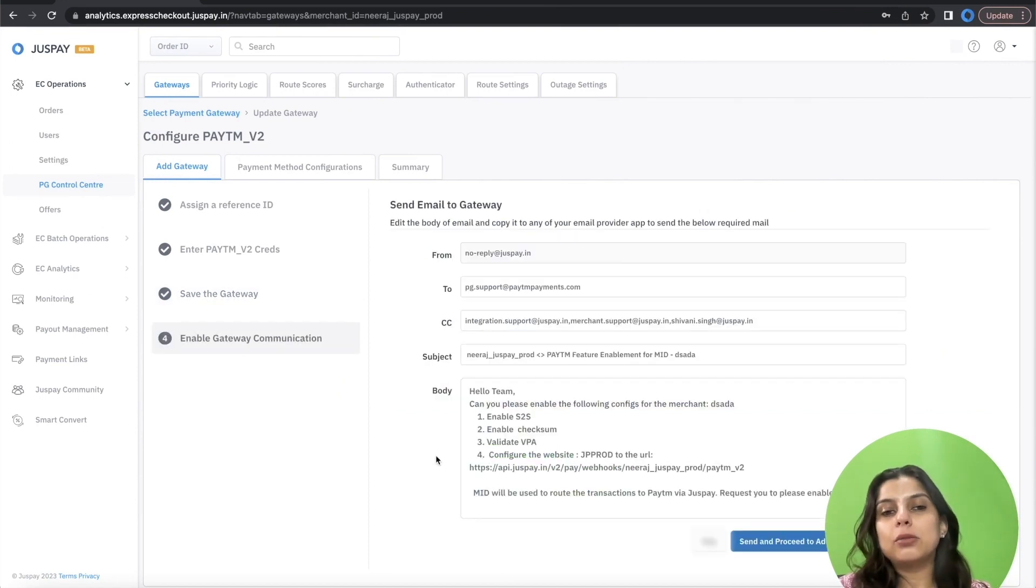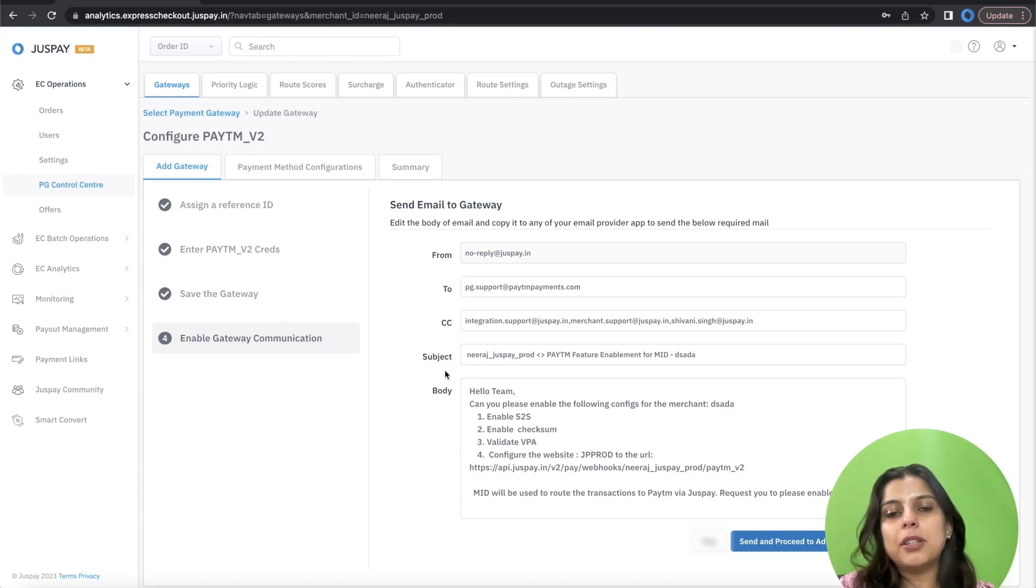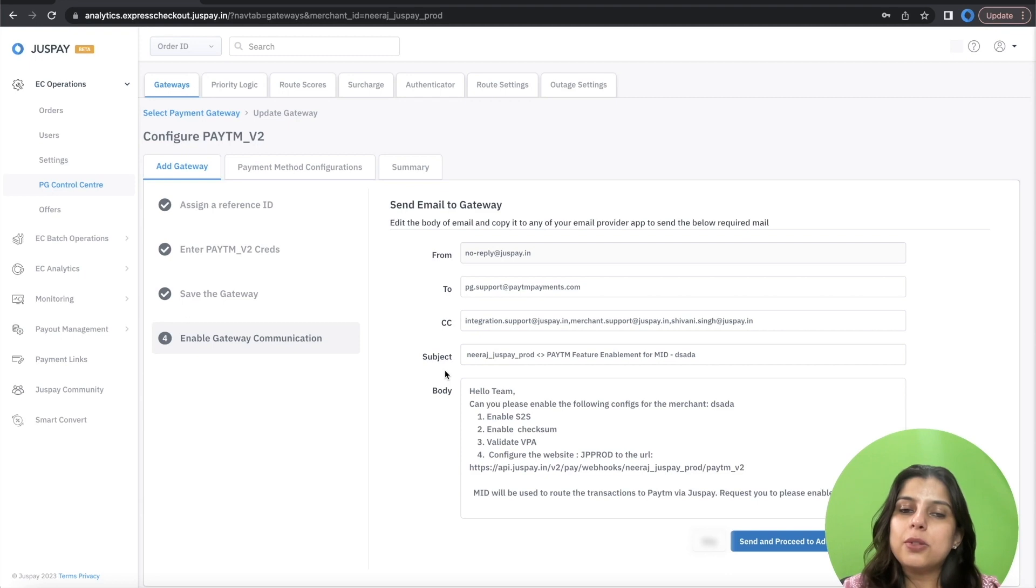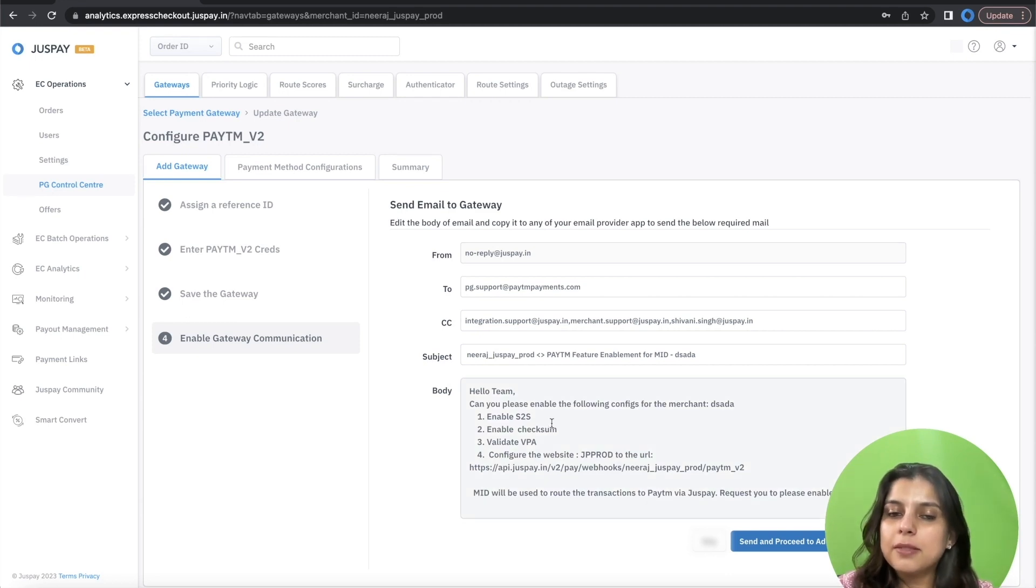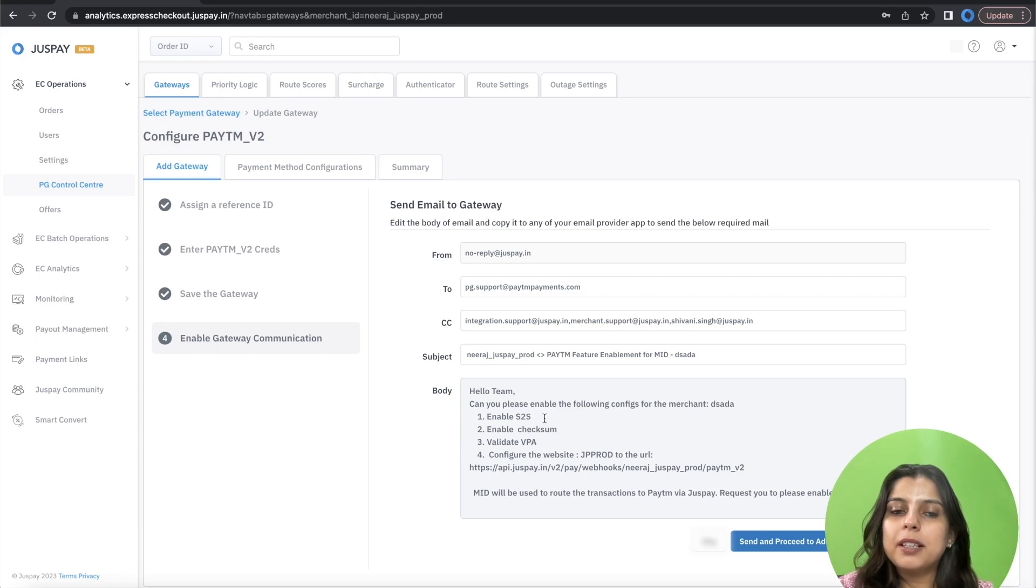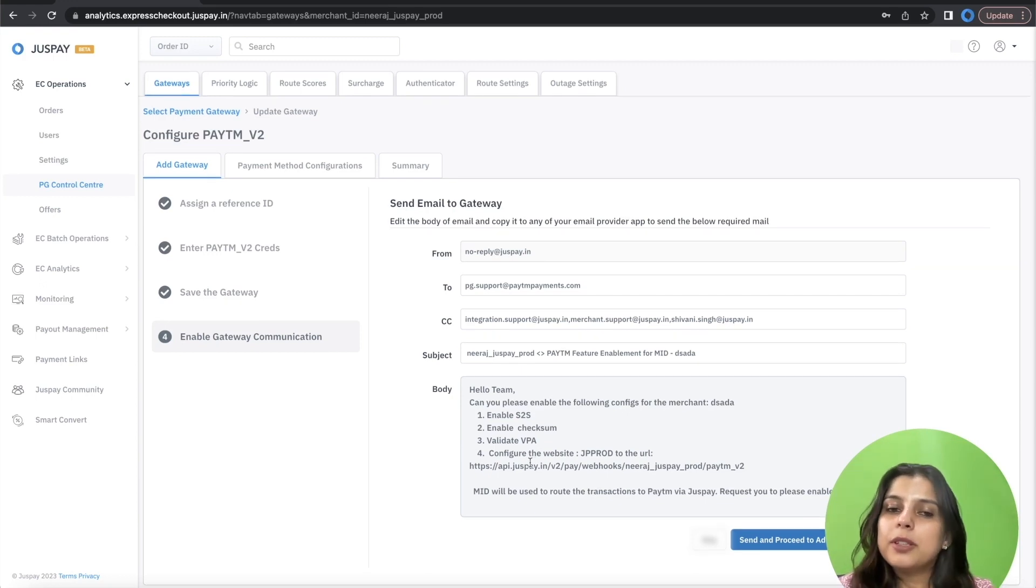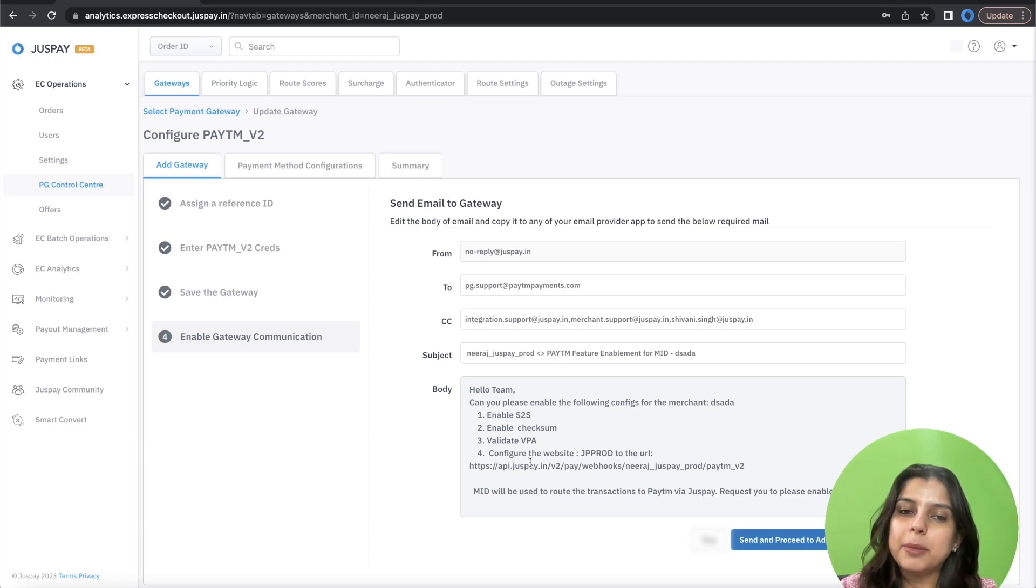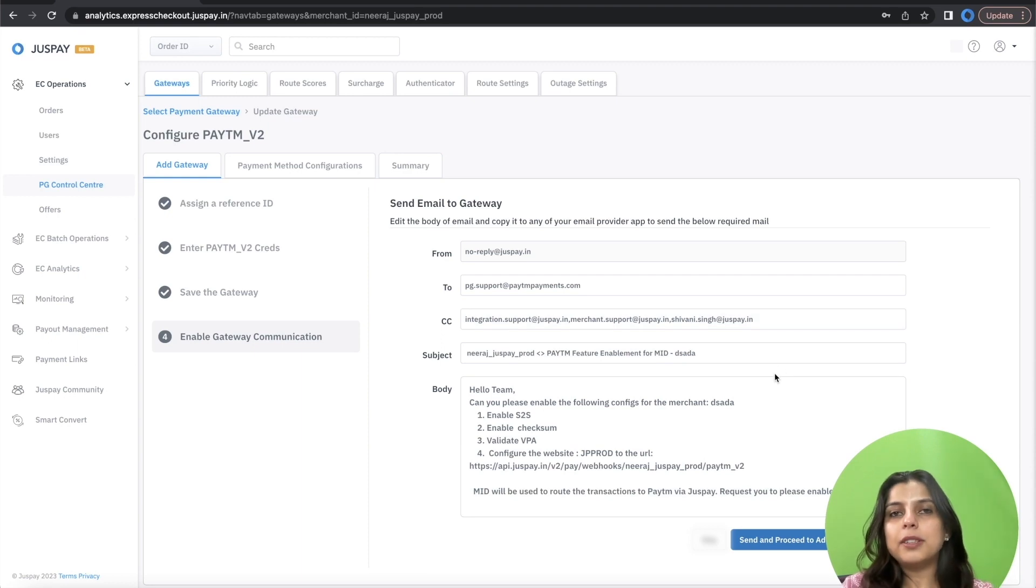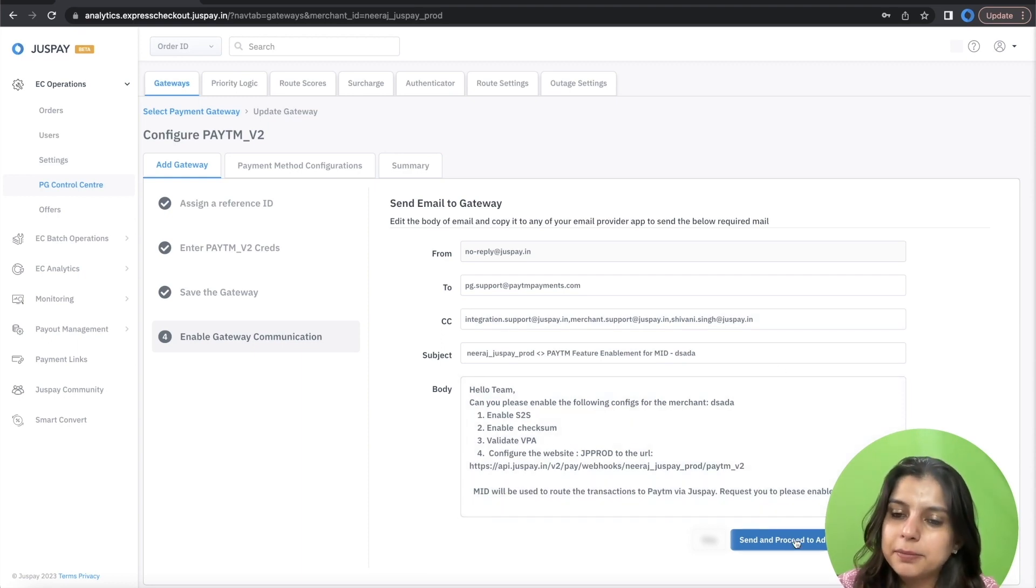This will take you to the last section of Add Gateway which is Email Communication to Paytm. This is required to request Paytm to enable certain flags at their end. All the details of the email including the email body is pre-populated. However, if you have a dedicated POC at Paytm, please enter their details in CC. After doing that, you can click on Send and Proceed to Add Payment Methods.